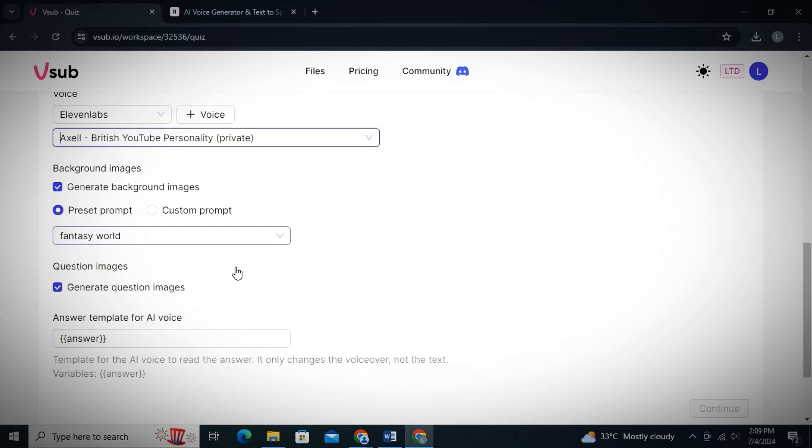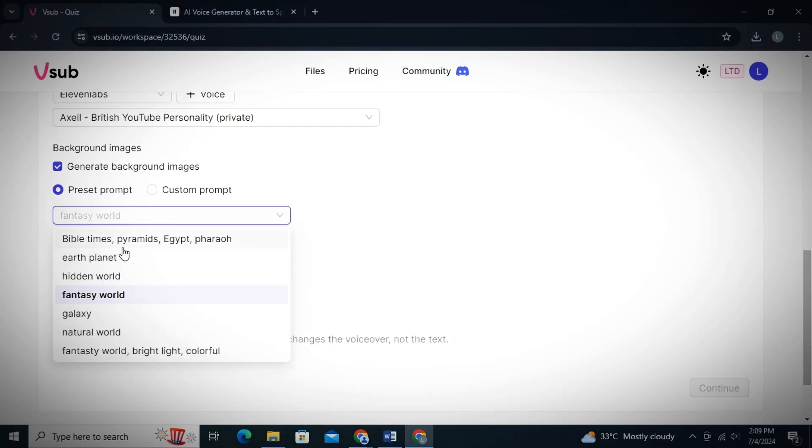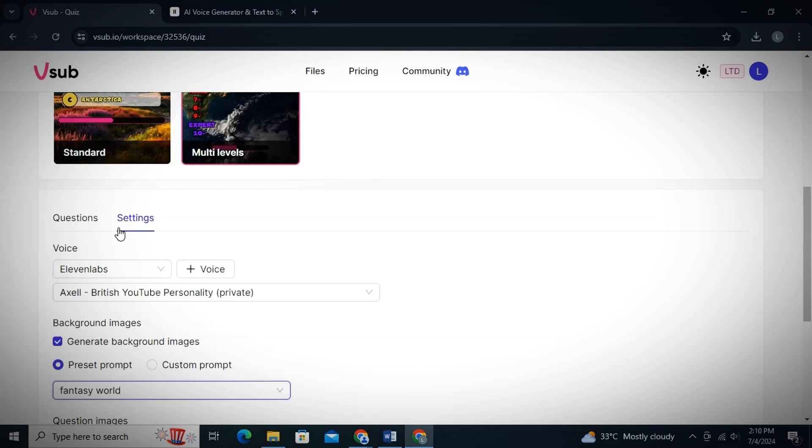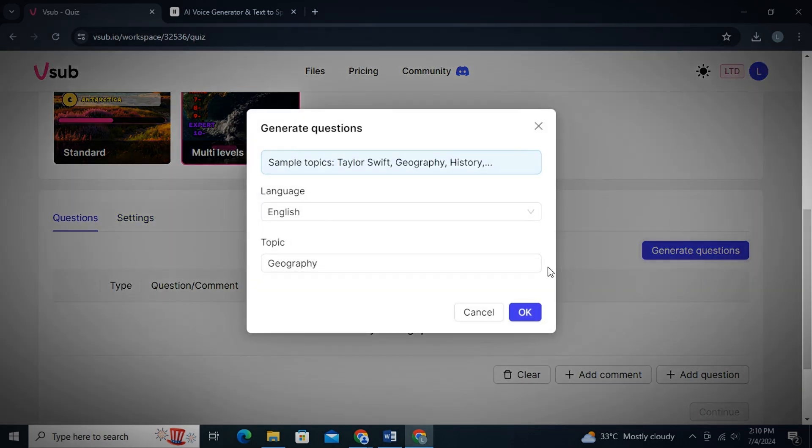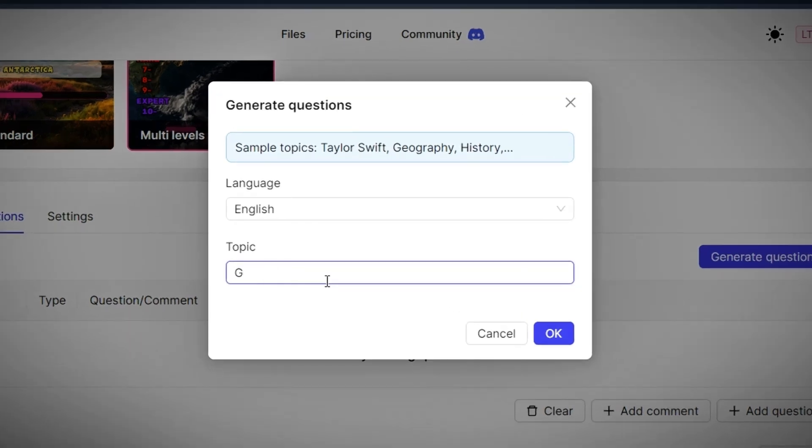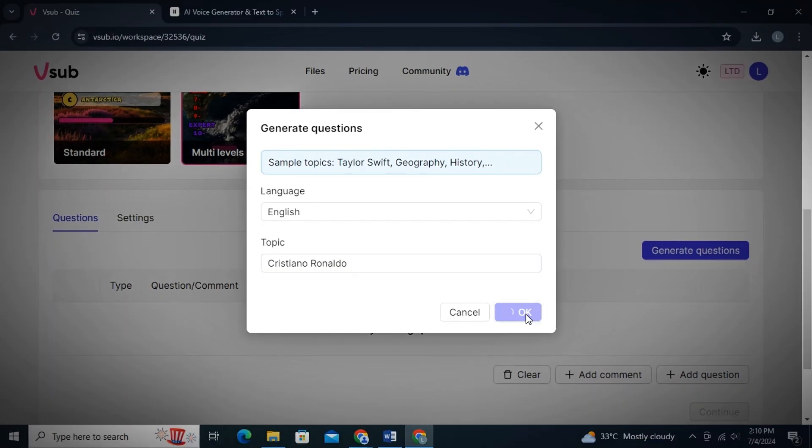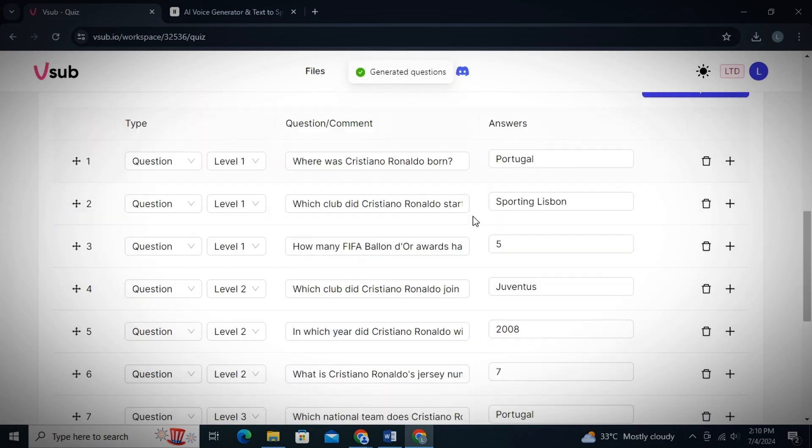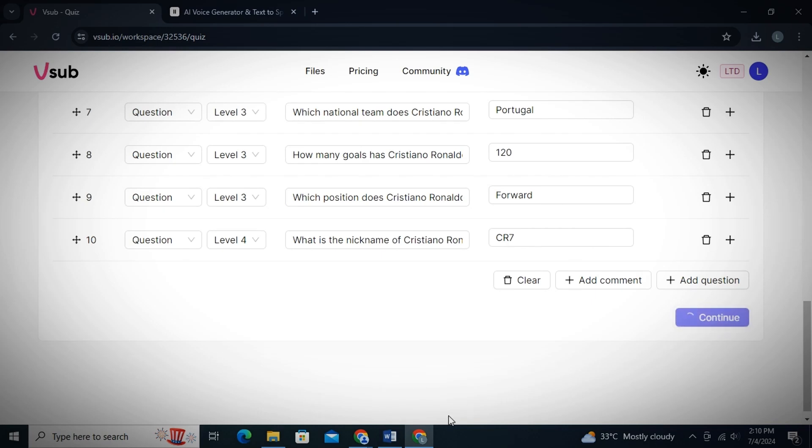Now down here you see this option, click on the drop-down list. And from here you can select the type of images you want in the background of your video. I will simply select Fantasy World and that's it. Now come back to Questions page and simply click on Generate Questions. Now you need to type your topic name here. For example, if you have a celebrity news page, you can write the name of the person on which you want to make the quiz. For instance, I will type Cristiano Ronaldo and then click on OK and all of your questions will be generated.